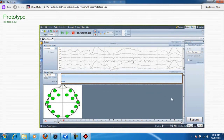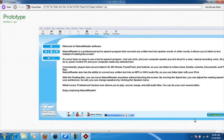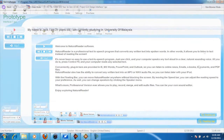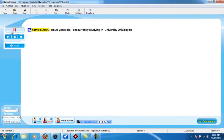Once the translation is completed, we can proceed to the text-to-speech system. In this system, the translated text will be converted into an audio file, which allows us to understand what the brain wave signal meant. For example: My name is Jack. I am 21 years old. I am currently studying in University of Malaysia.